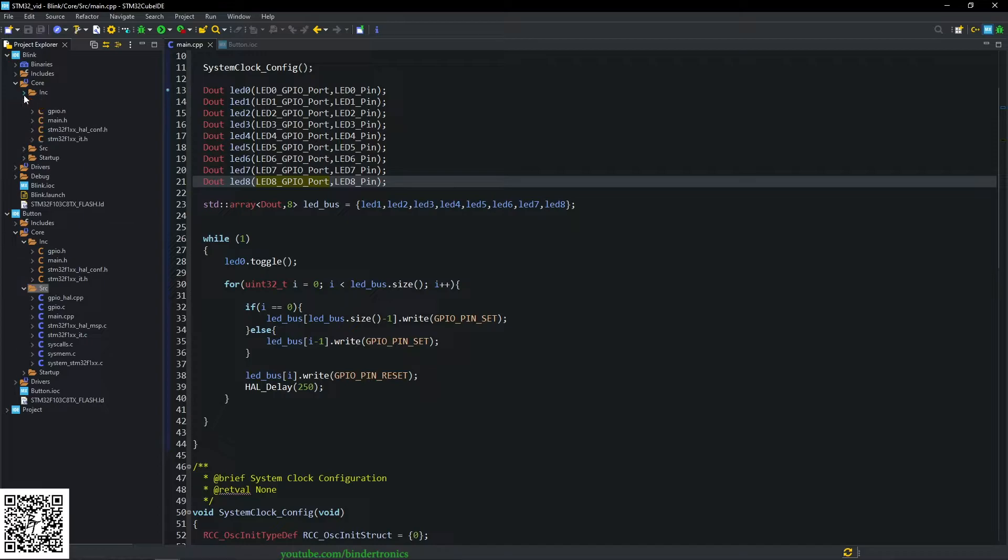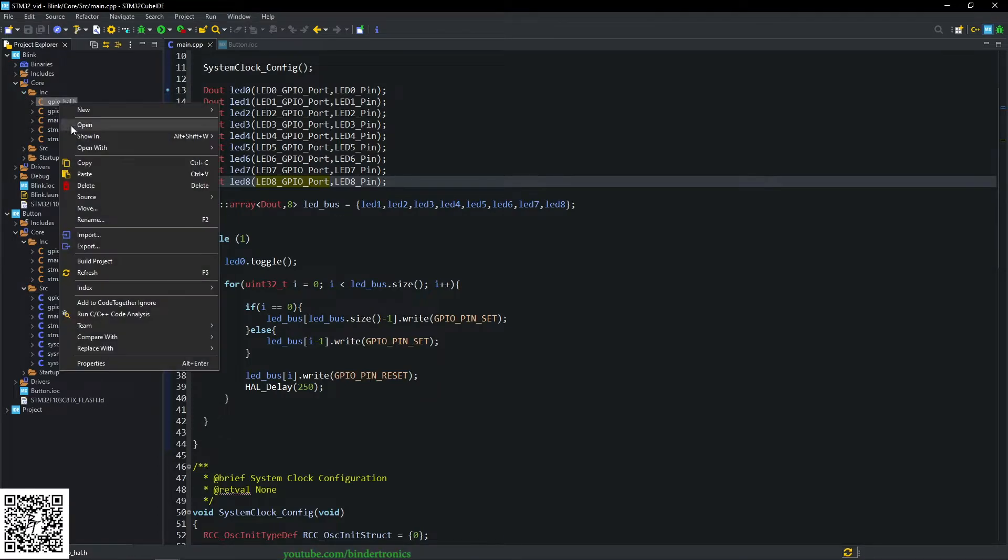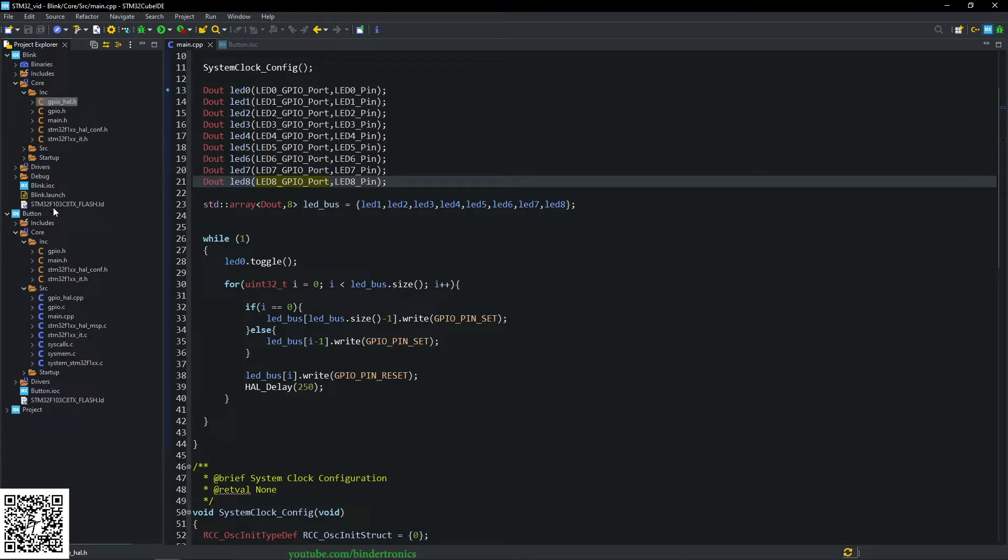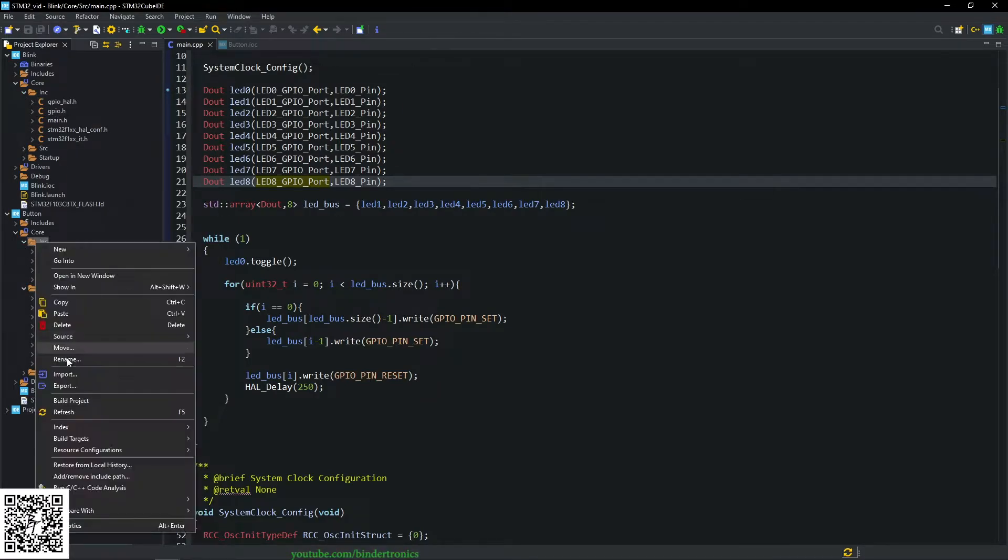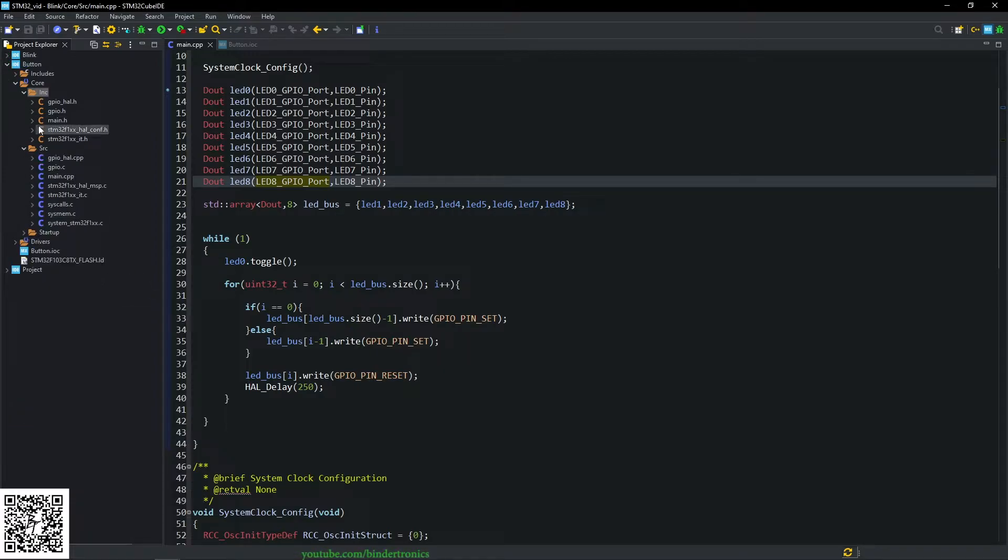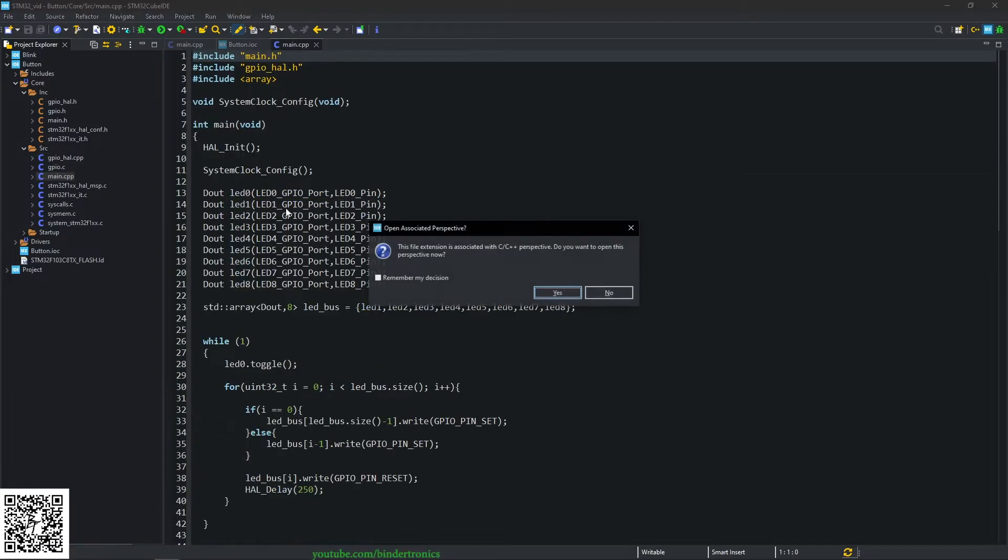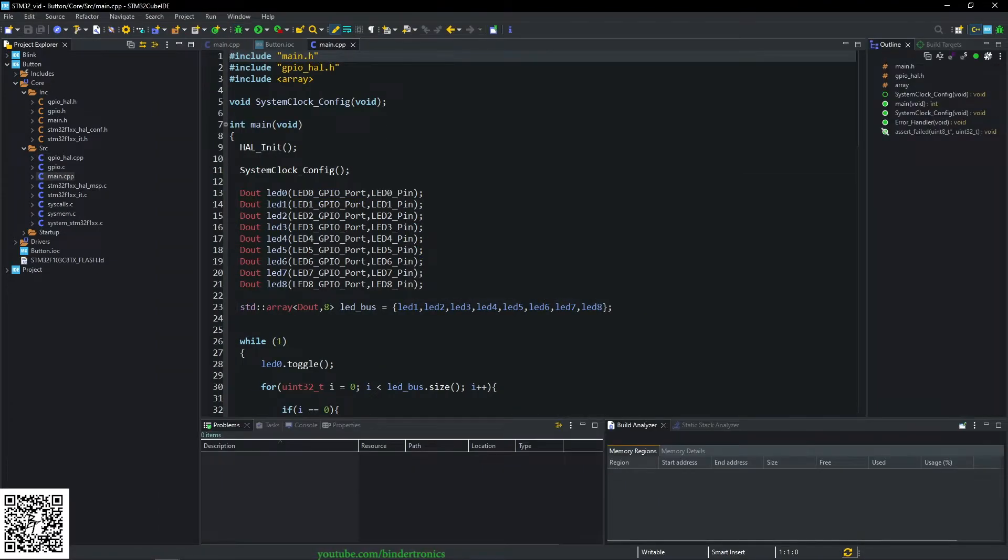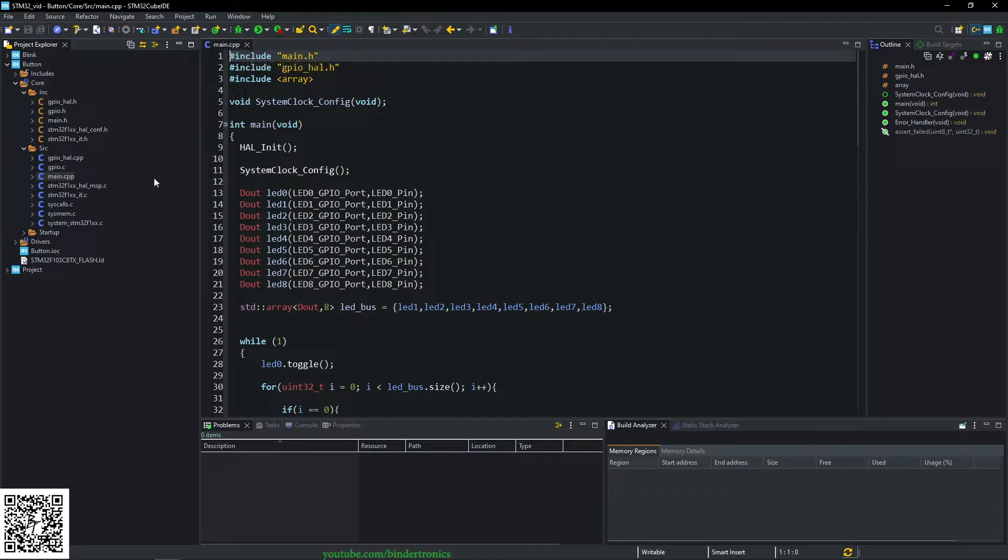And then from the includes folder, we copy the GPIO.h file and we put that into our include folder. And that's what we need from the previous project. Now we can open our CMain file, and close down our icon file.